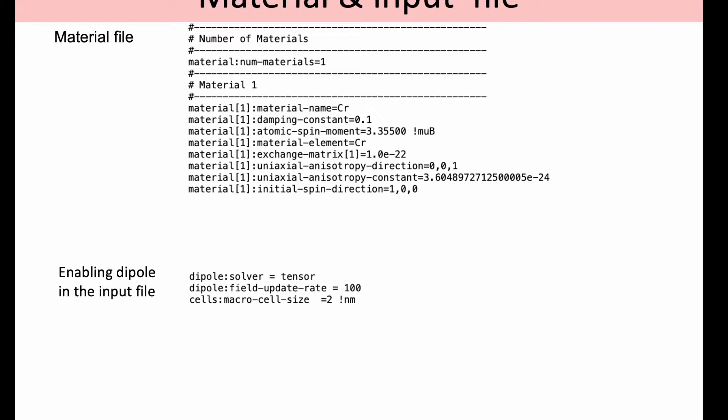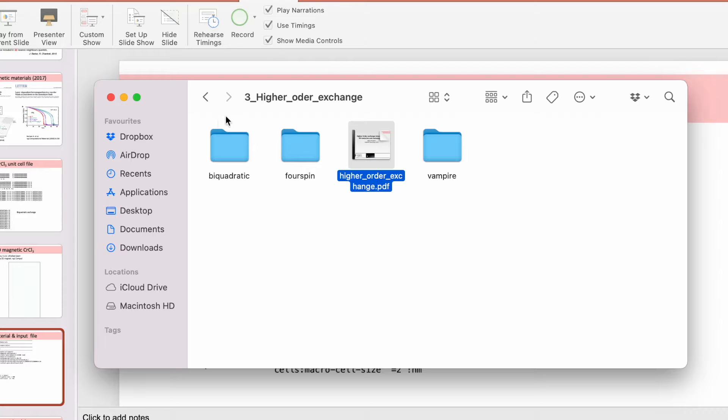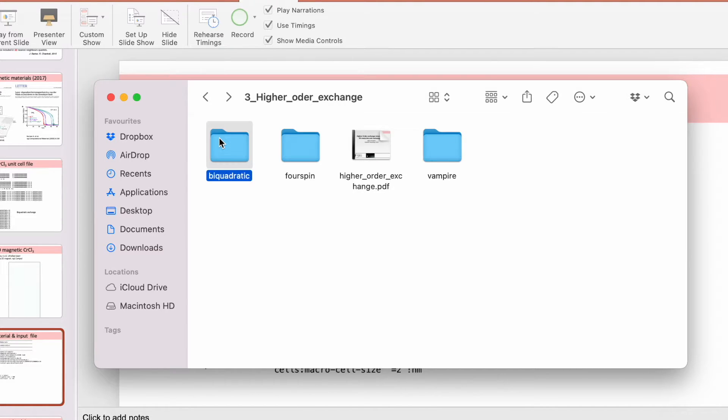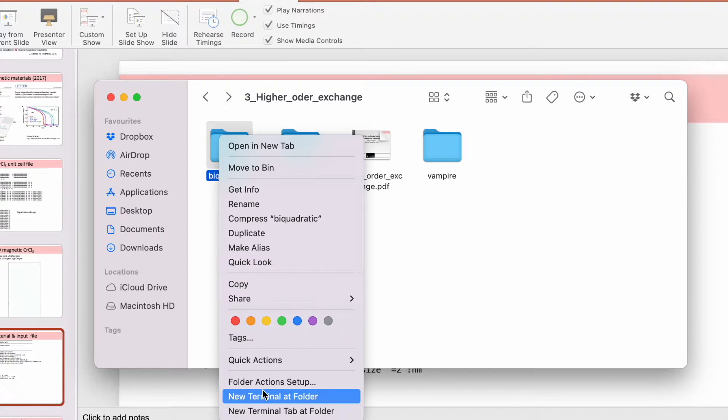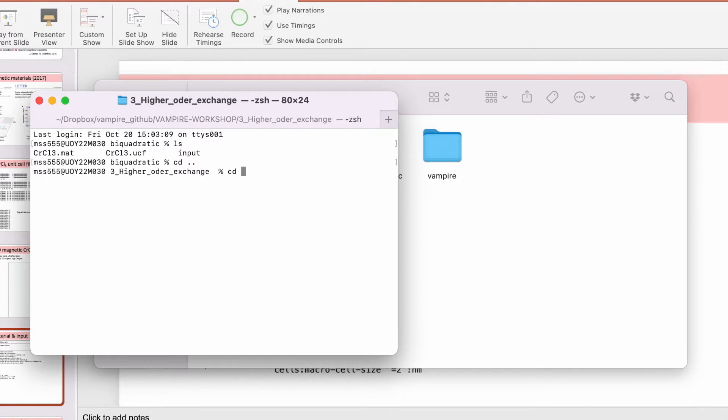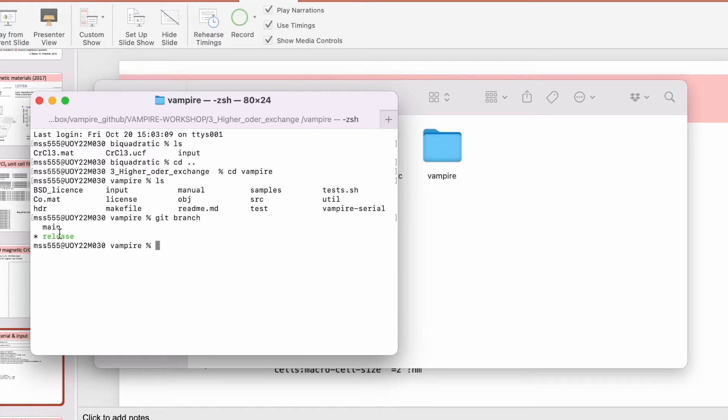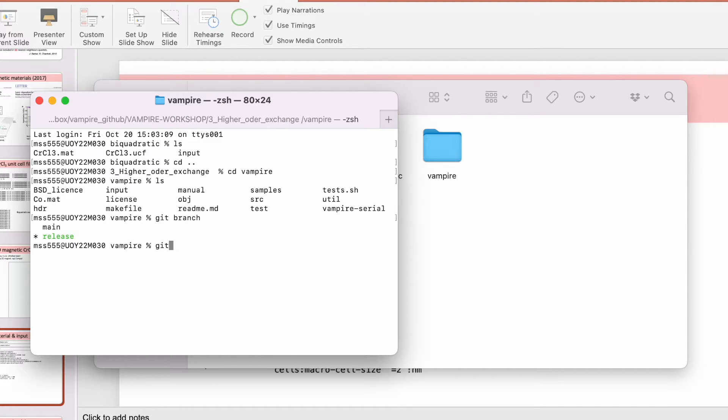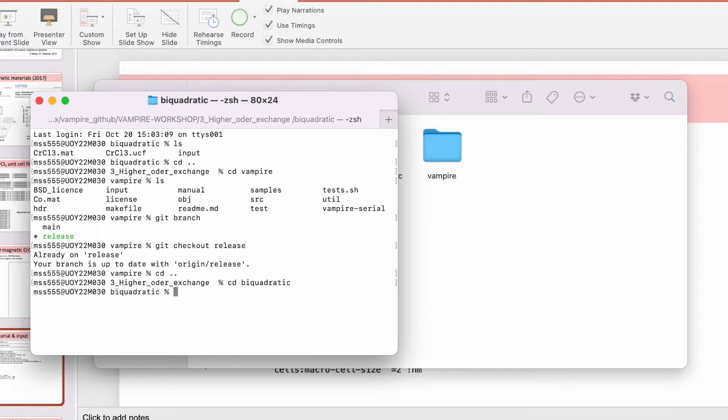Let's now move to the tutorial on how to set up such a simulation. For the sake of simplicity, I've already prepared the inputs here. You can find them on the GitHub link for the vampire workshop. Here's the code I've downloaded from GitHub. The higher-order, the four-spin interaction, is implemented I believe only on the release branch, so you need to be on the release branch. You can do that with git checkout release. We compile the code, I've already compiled it here. We go back to our folder and copy the executable.